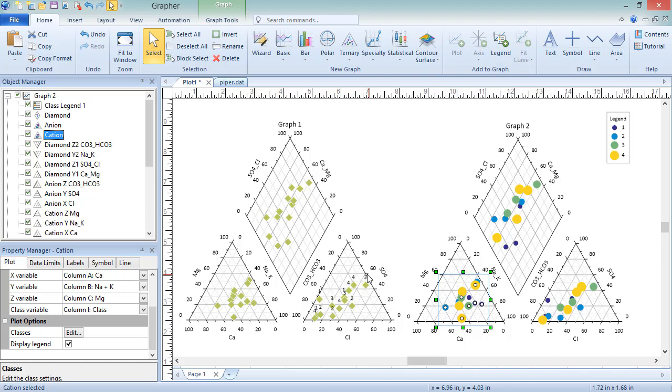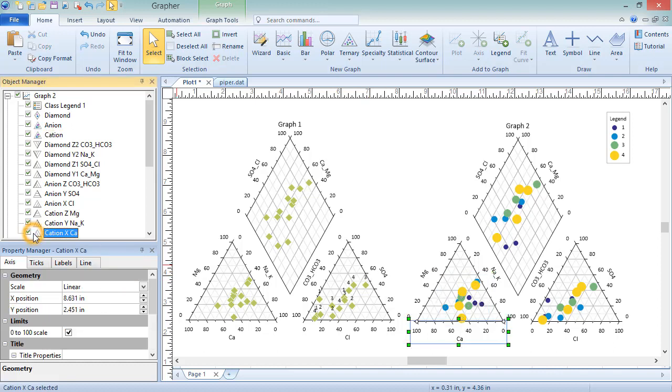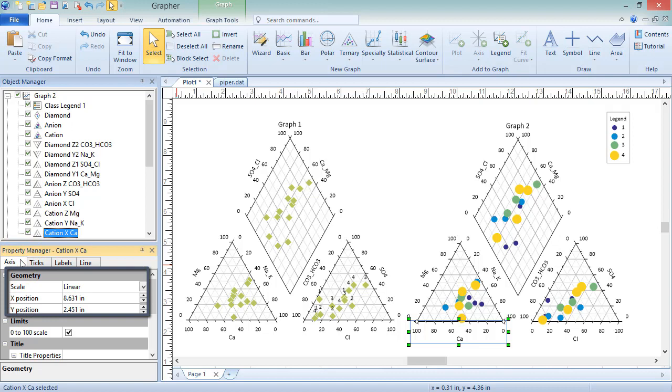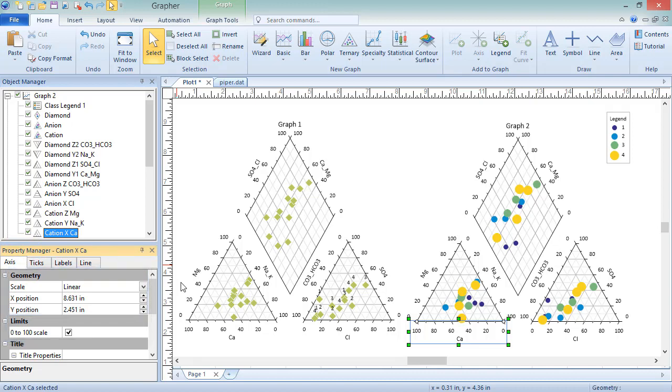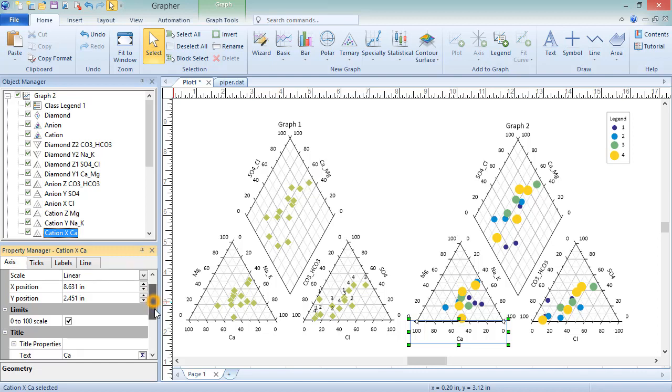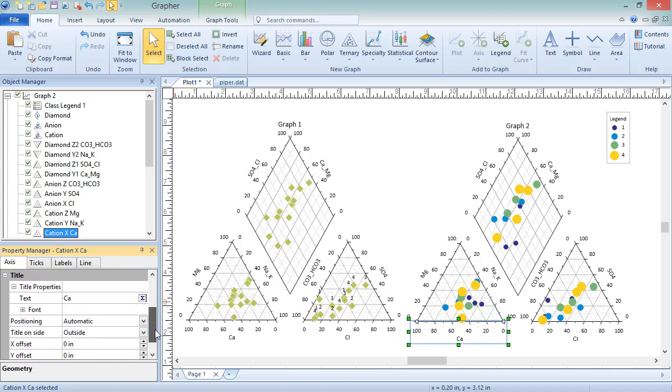Piper plot axes can also be edited by adjusting the properties in the Property Manager. All Piper plot axes, whether corresponding to a ternary or diamond, classed or unclassed plot, have the same properties. On the Axis page are Scale and Position properties, the ability to display labels on a 0 to 100 scale rather than a 0 to 0.1 scale, and Title properties.